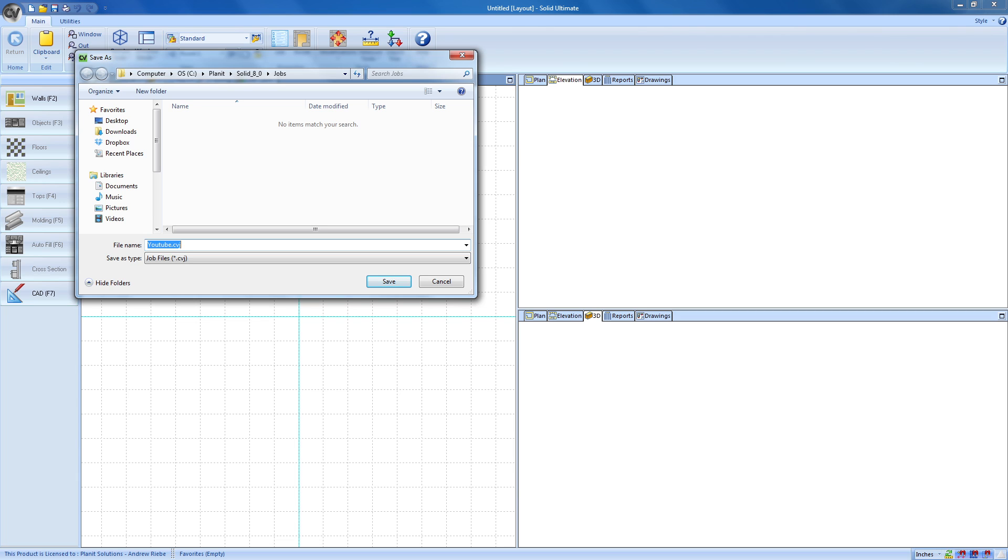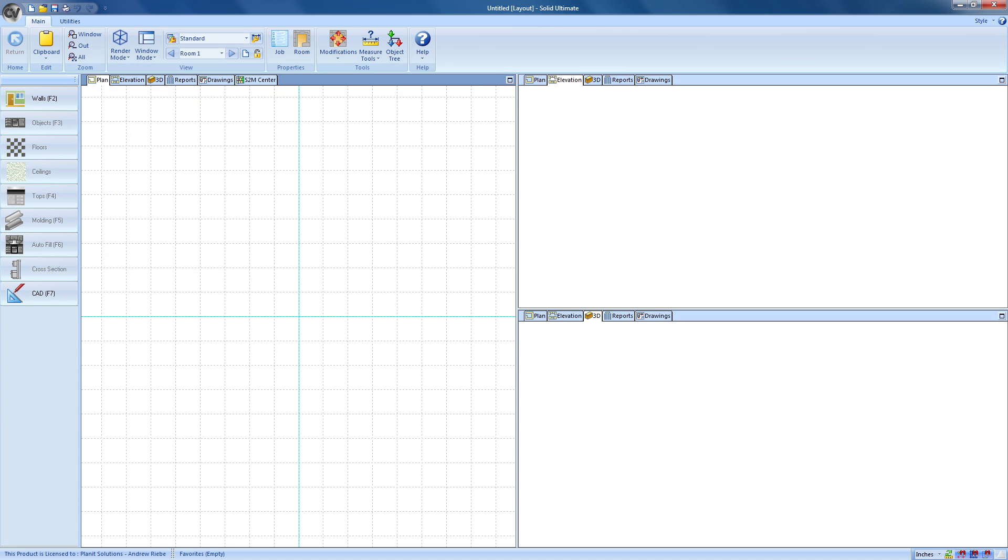At this point, we can navigate to another folder or change the name of the file, but I'm just going to click the Save button to save the file in the default location using our job name so I can easily find the job at a later time.